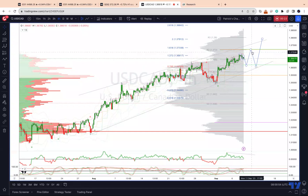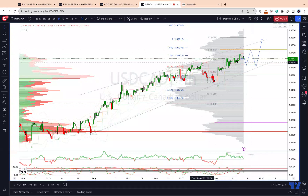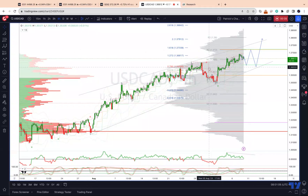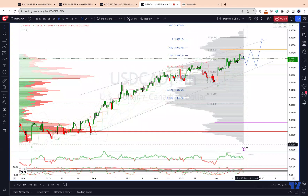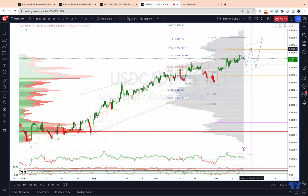Looking for a test into the daily and weekly range resistance at 137.20, the 161 extension of the last consolidation phase at 137.33. As long as we maintain momentum, watch for bearish momentum divergence and bearish reversal patterns to reverse to short positions, looking for a pullback into trendline support just below 136.